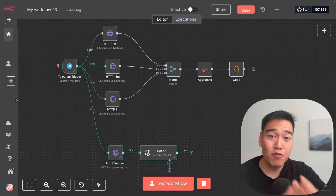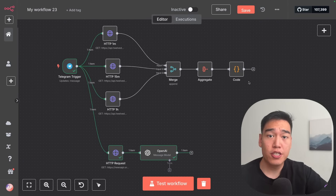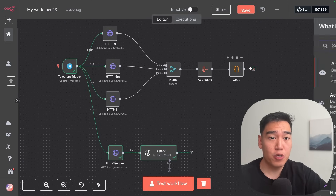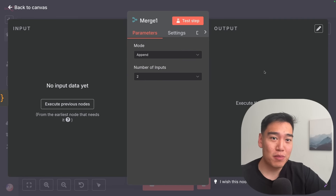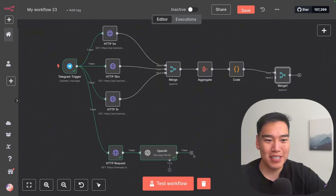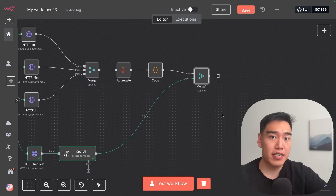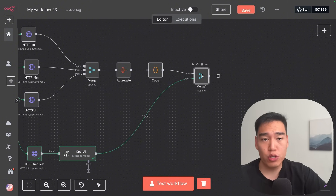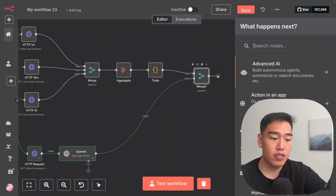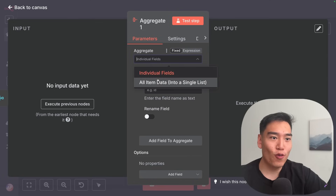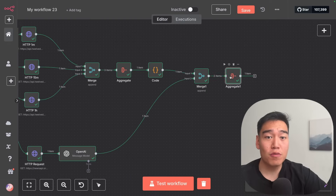Now let's wrap up this workflow to combine all these data sources and get our trade analysis. Just like before, add another merge node — this time merging the two main data sources: the candlestick code node output as the first input, and the news sentiment as the second input. After the merge, add another aggregate node to combine into one single item, since we want to feed one item to the AI agent all at once. Testing this step, we go from two items to one main item.